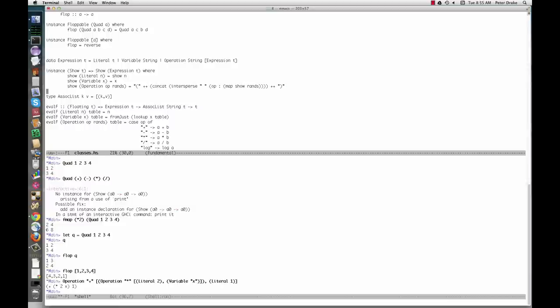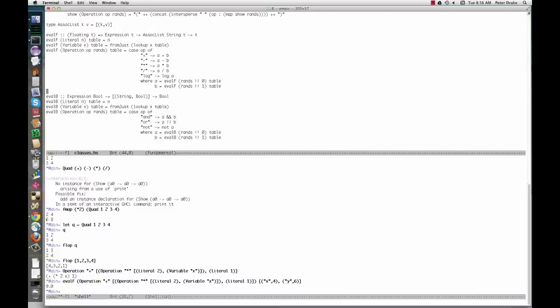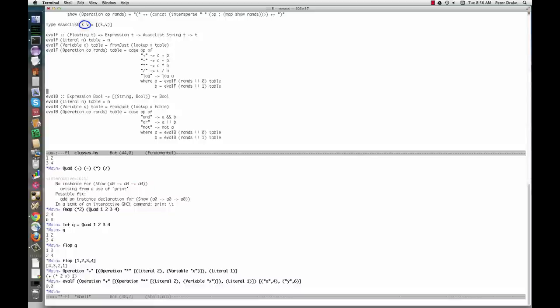To evaluate an expression, we have to supply values for any variables. Y isn't actually used in this expression, but throwing it in there did not cause a problem. To define eval f, we first define a socialist as a type alias for a list of pairs. Notice that this type has two type parameters, k and v. k stands for key, v for value. An associalist associates keys with values.